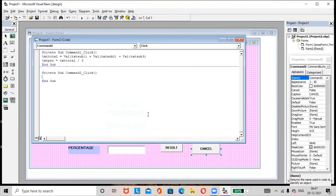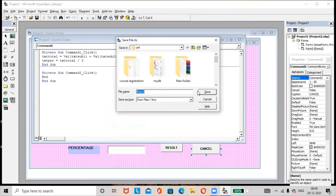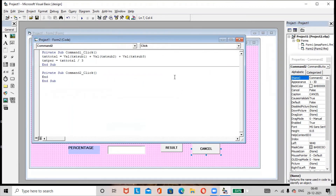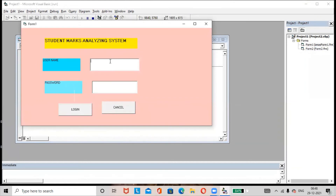Double-click on the Cancel button and write 'End'. Then save the changes with Ctrl+S. Now run the project.